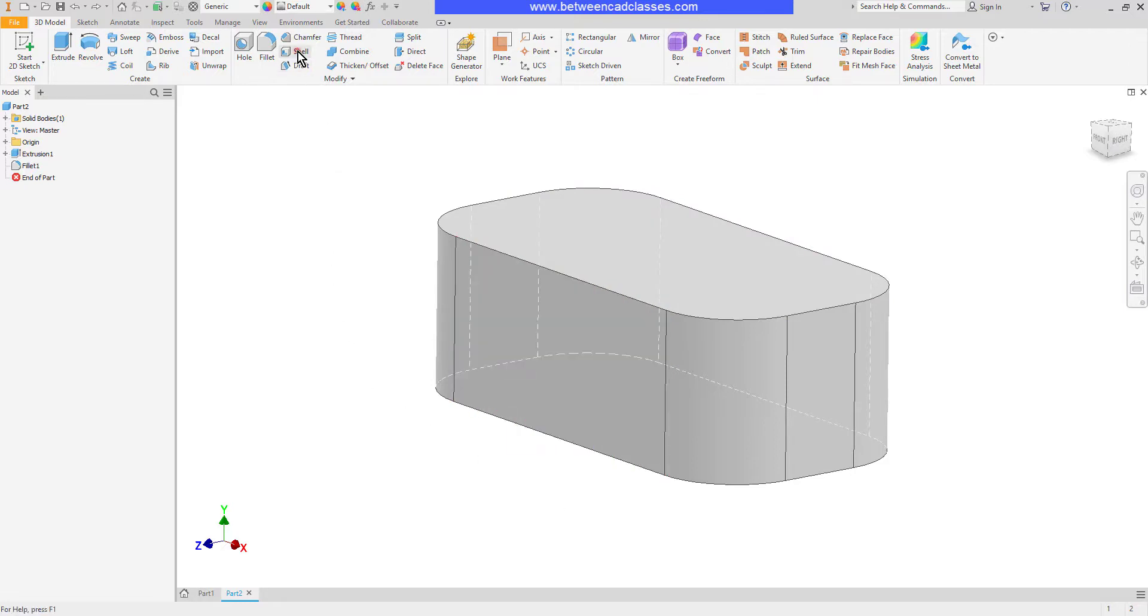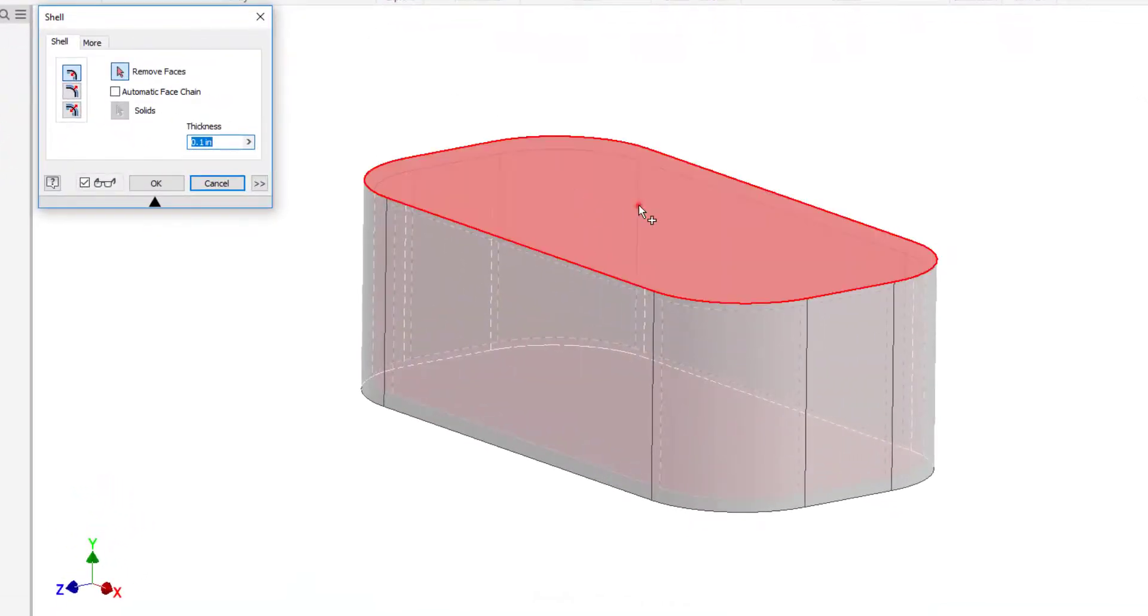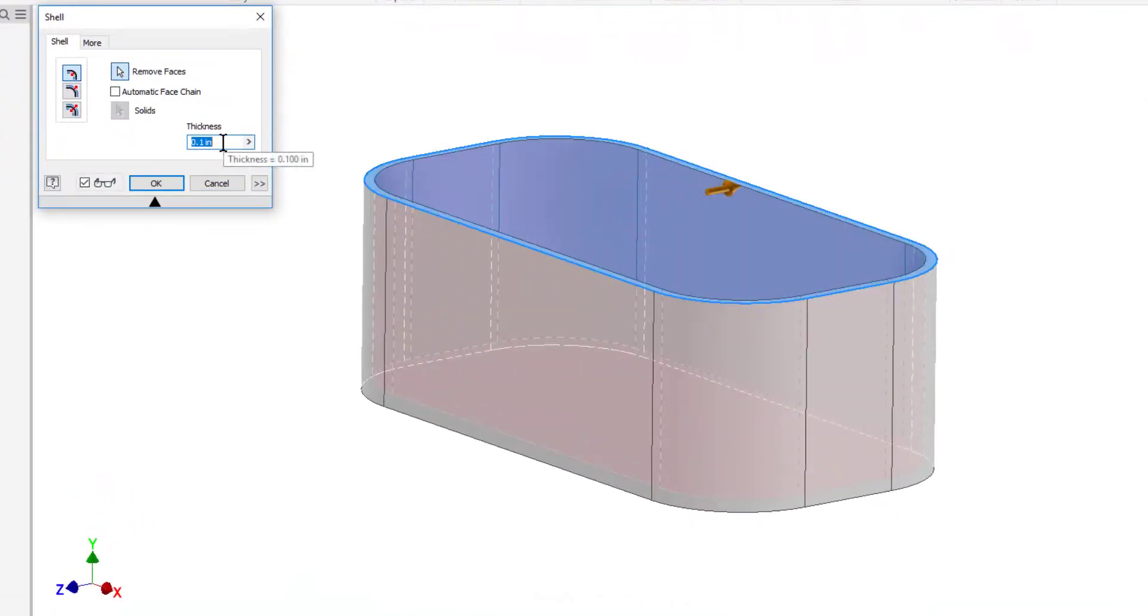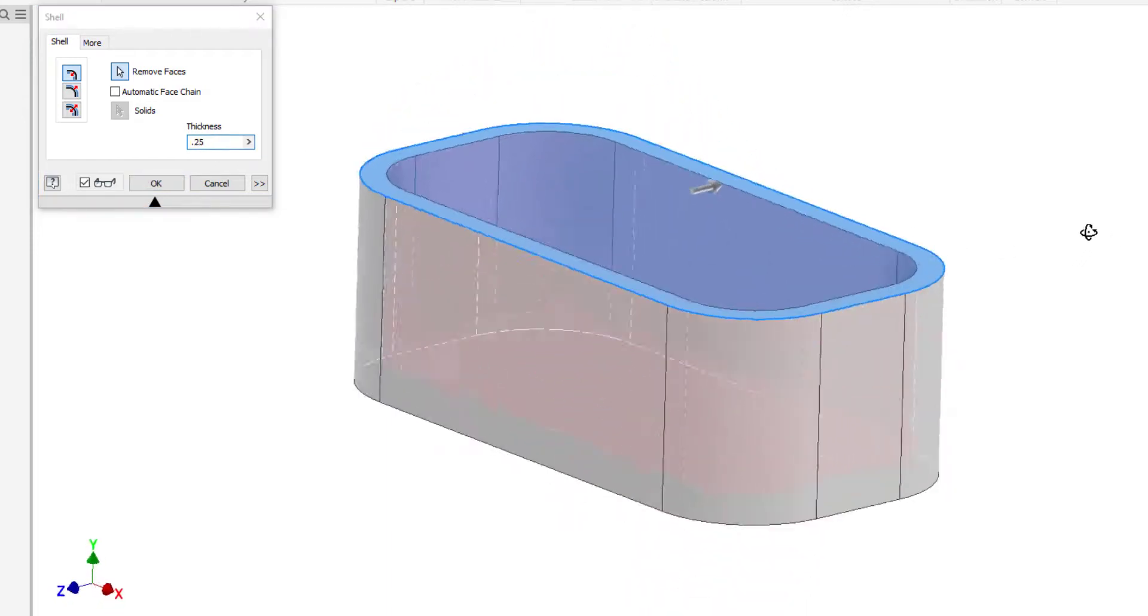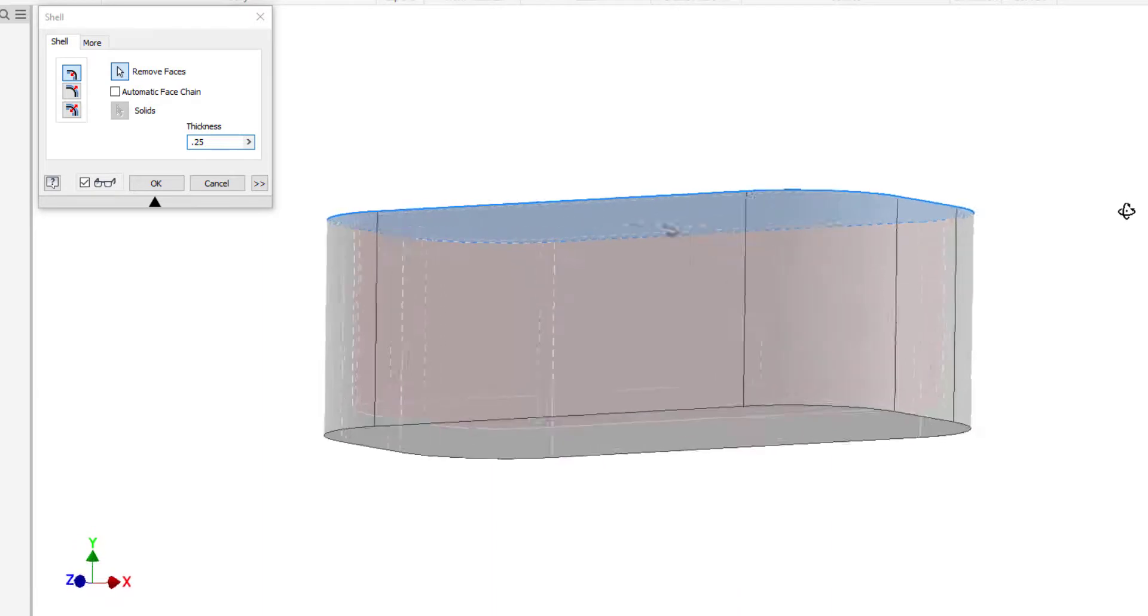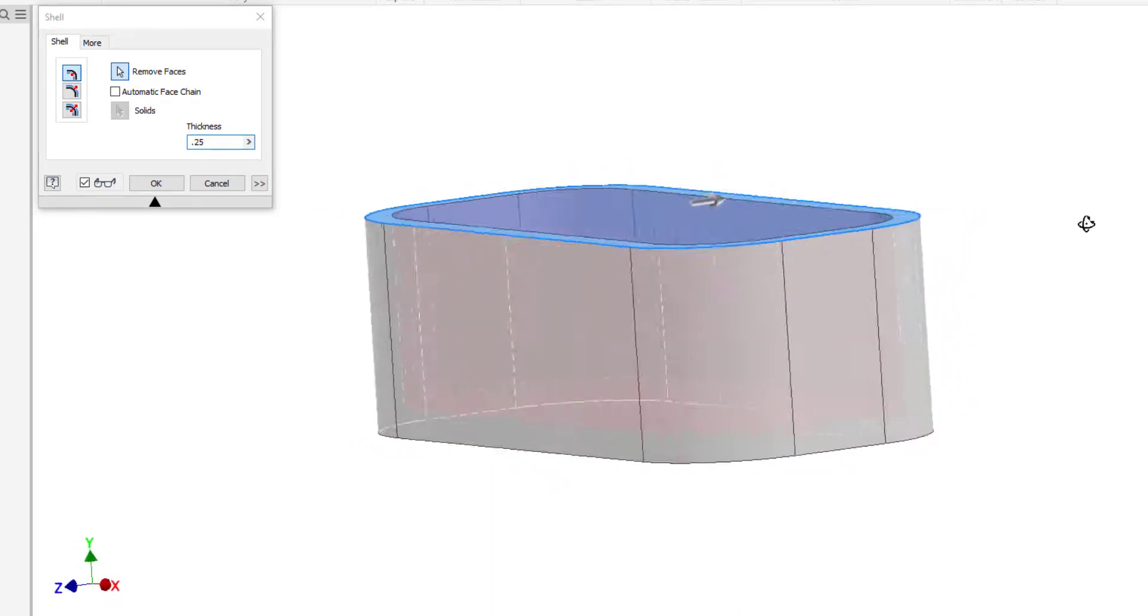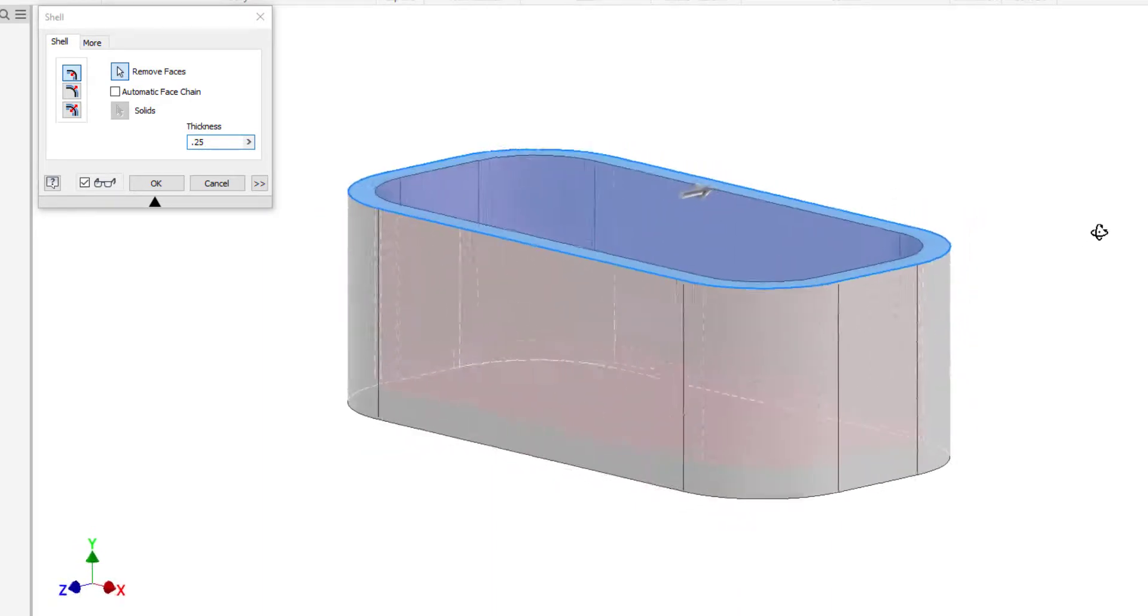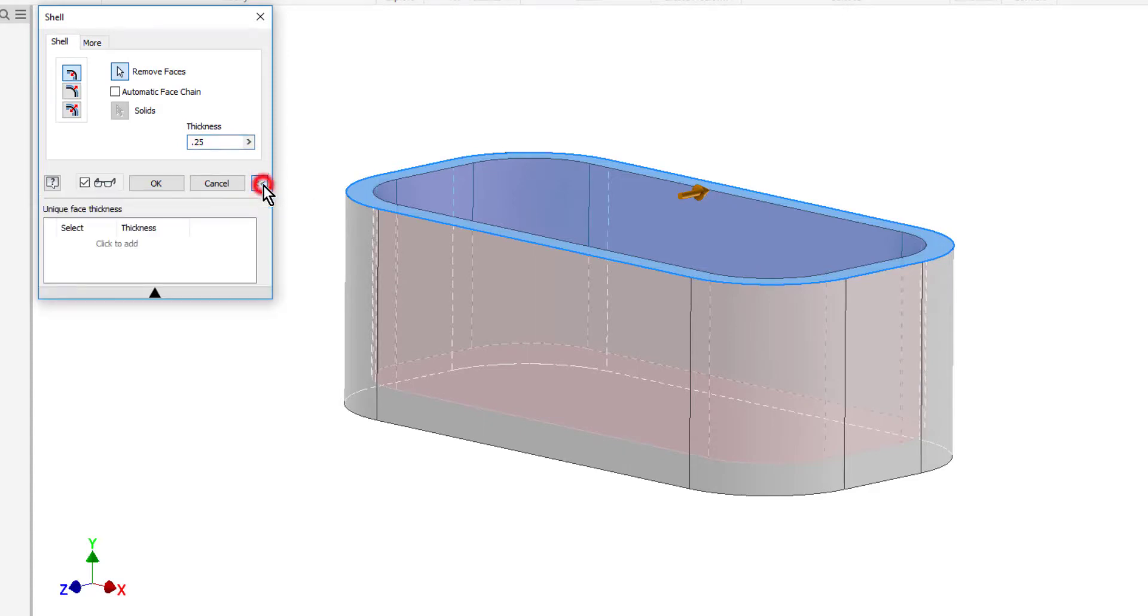So I'll begin with my shell command and I'll click the top face to remove it. Then I will put in my thickness. As I said I want all my walls to be a quarter inch on this one. So you can see that indeed all surfaces are coming in a quarter of an inch. Next I'm going to select the more button here, the two arrows. That opens up the unique face thickness section.